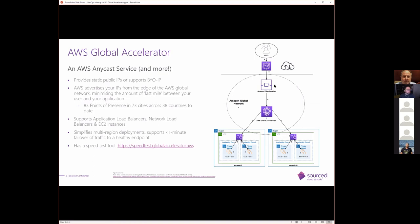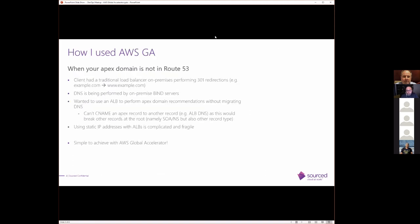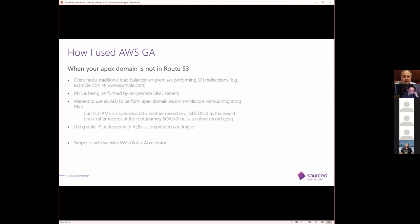So that could be some useful metrics when determining whether this service would improve your end-users' experience. On the diagram on the right here, it shows some users. They resolve an IP to an Amazon Edge location. And then there's AWS Global Accelerator, which is directing traffic between two regions, the EU East one and the EU Central one. And this was derived from an actual use case that Amazon has made public. All right. So talking about how I've actually used this service, I recently had a client where the Apex domain was not in Route 53. All right. They had a very traditional load balancer on-prem, and all it was doing was performing 301 redirections. So what I mean by that is example.com, they were redirecting it to www.example.com.